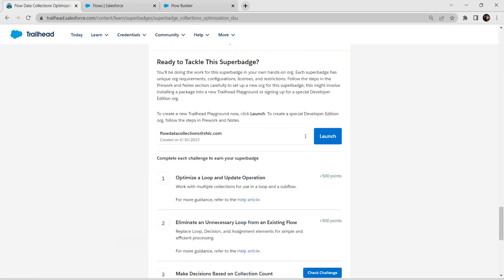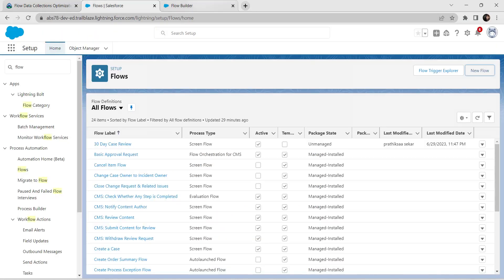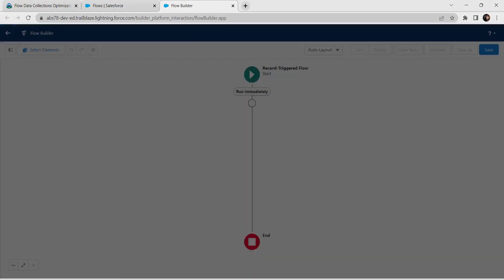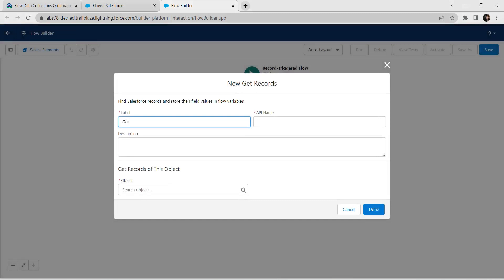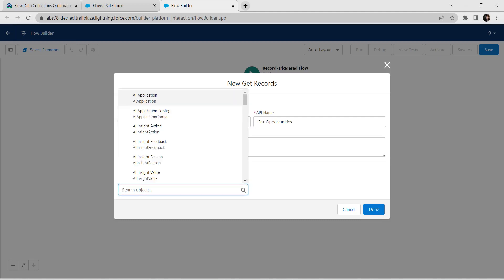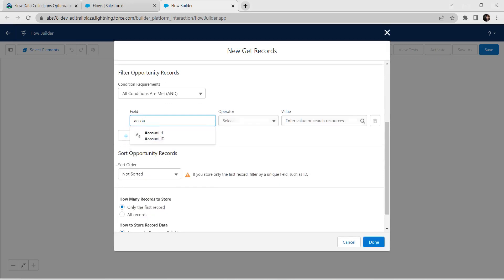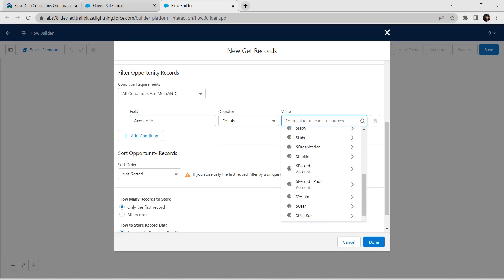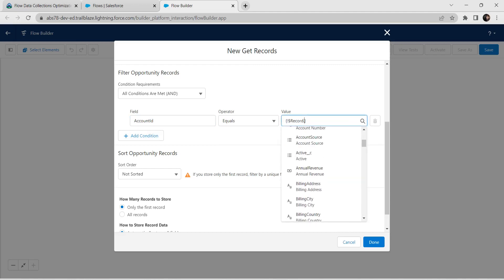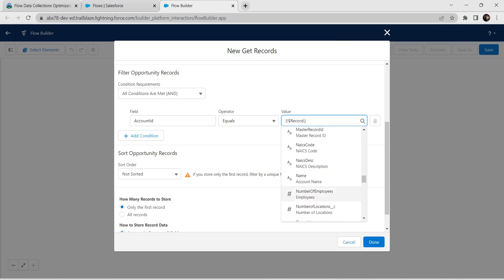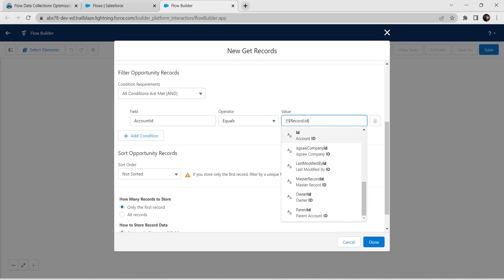As per our challenge we need to add a Get Record element first. Click on Get Records. For the label, queue it as Get Opportunity — the API name is auto-populated. For object select Opportunity. Now set our condition: for field choose Account ID, operator should be Equals, and for value select Record followed by ID. Search for ID or type ID and click on it.